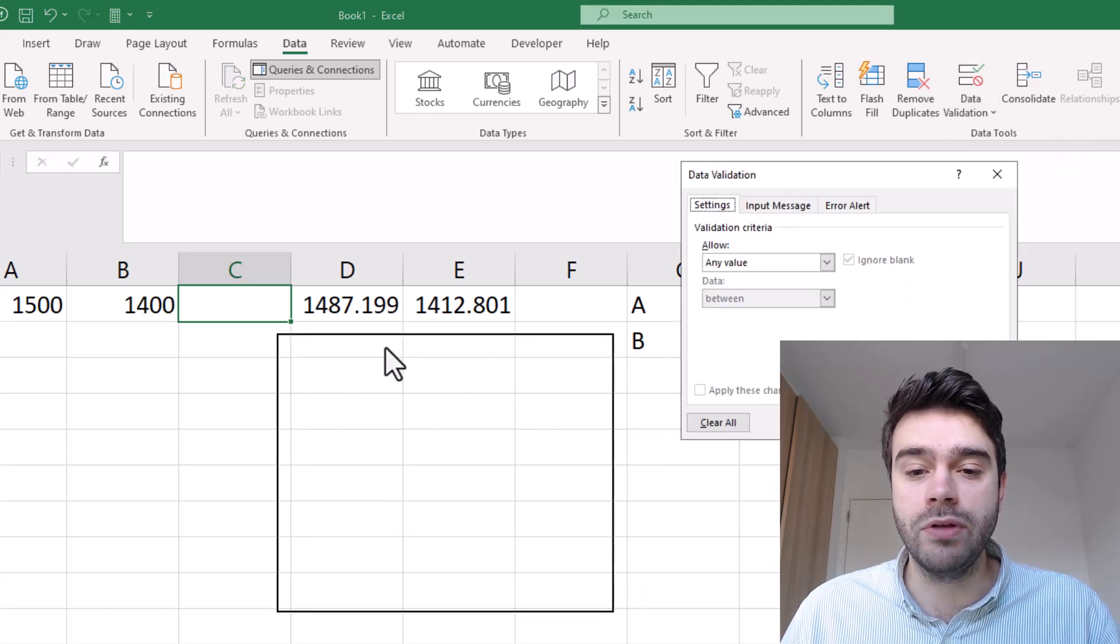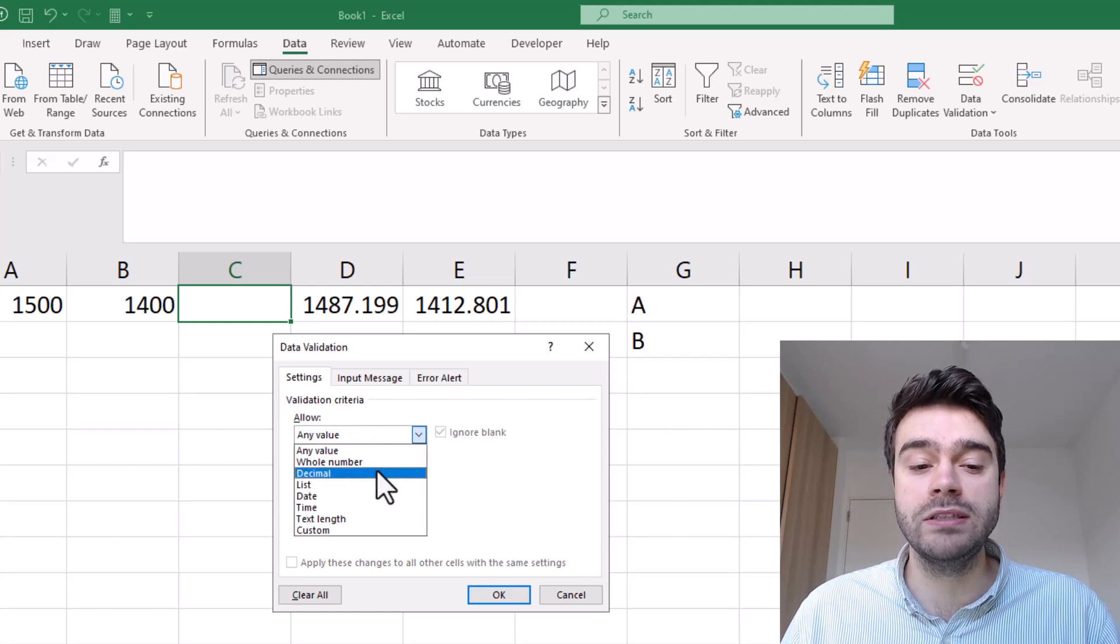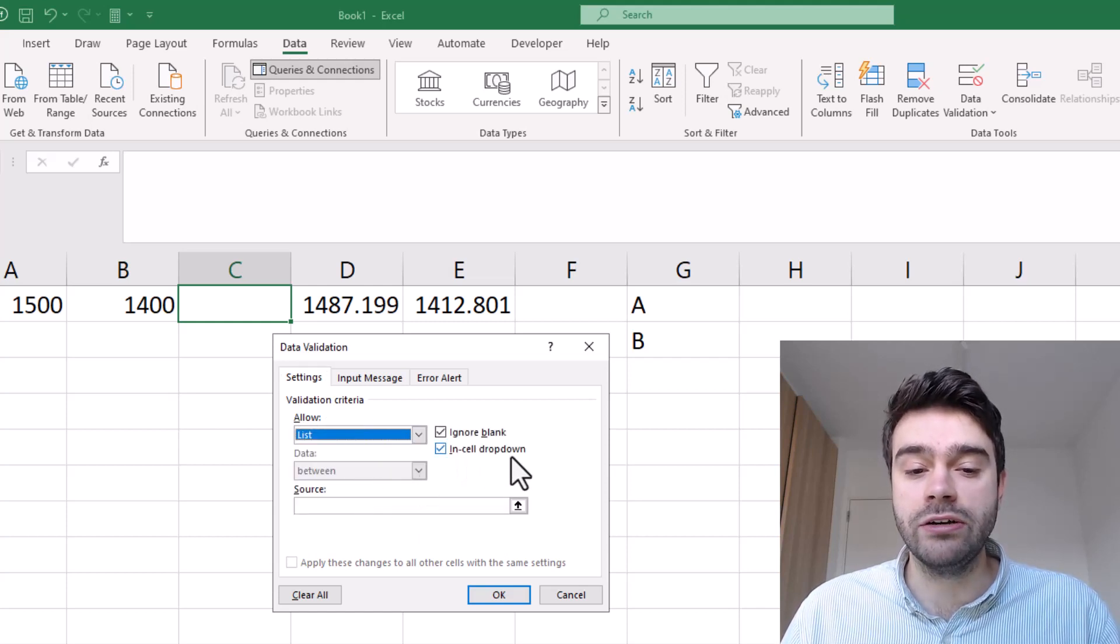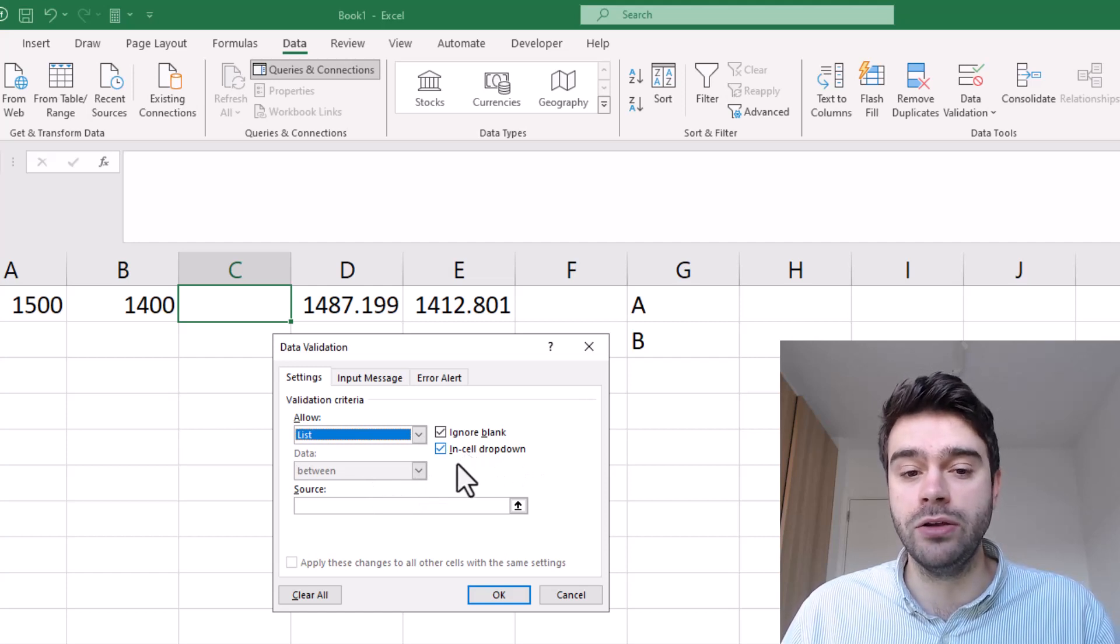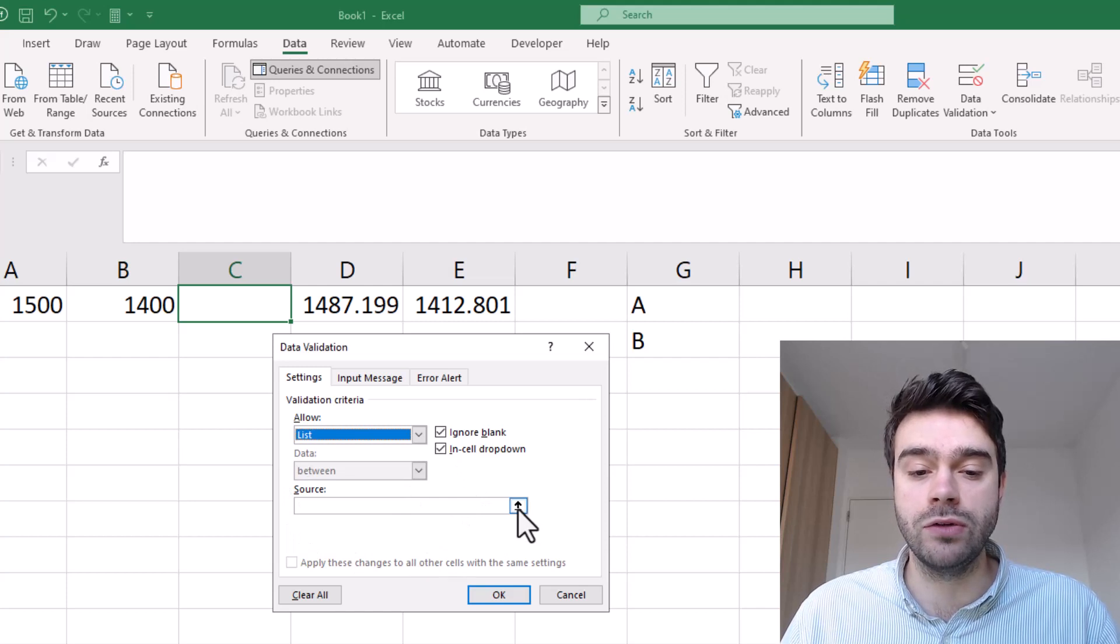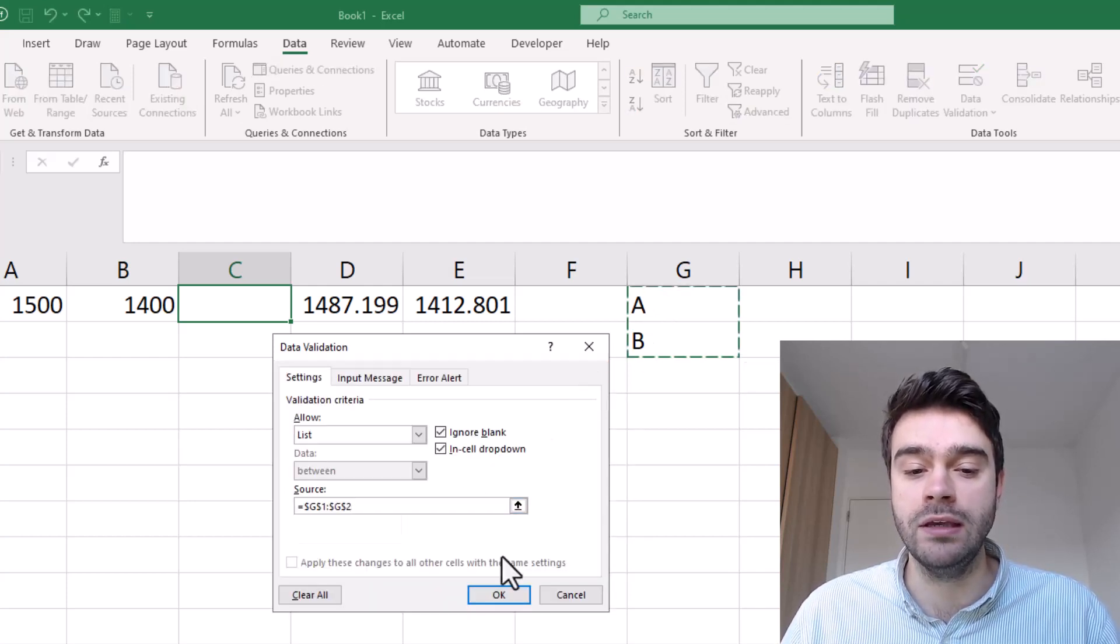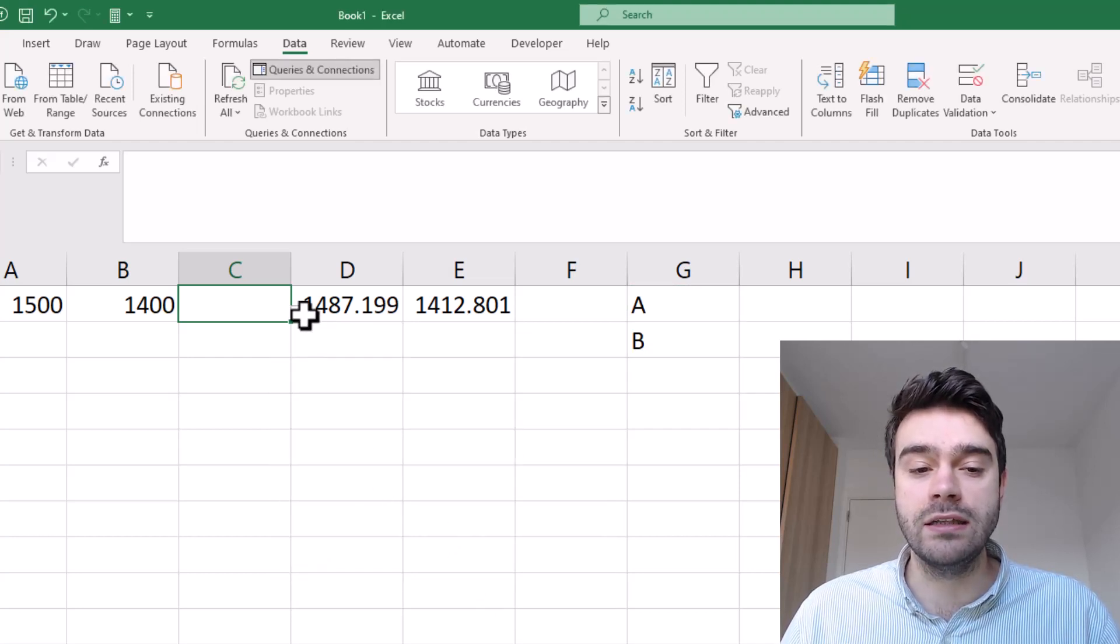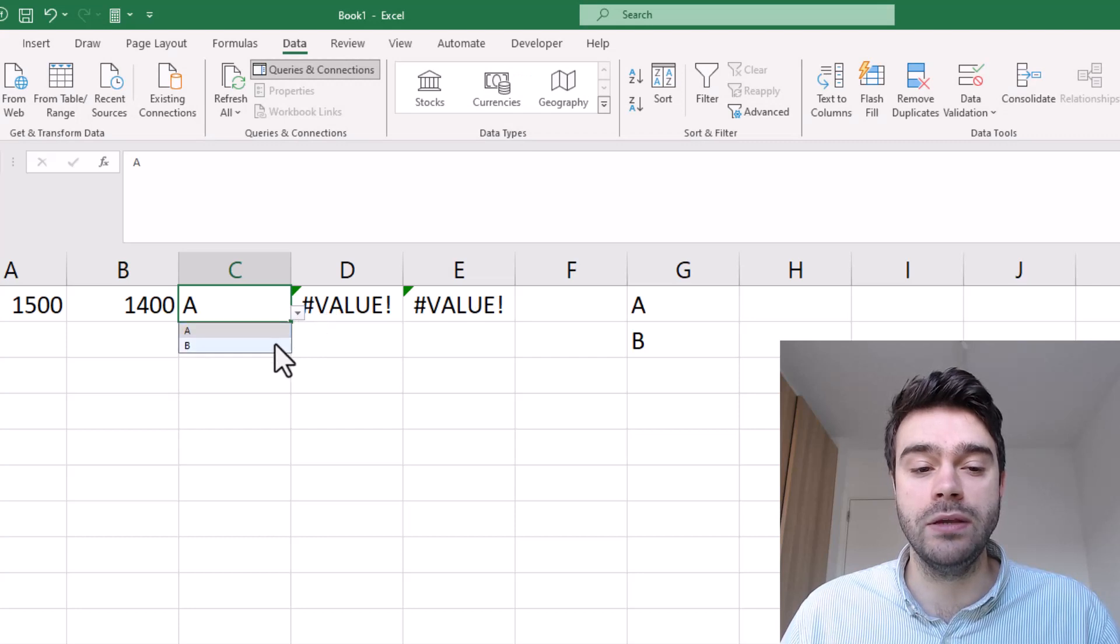In the ribbon we go to data and then to the right we go to data validation, data validation. Here we will be selecting allow - right now it says any value but we will be saying a list. We make sure to check here in cell drop down, which will give us a drop down menu from which we can select all the options. Now we provide the source of this list, which are the two names of the players being A and B, and I click OK. Notice the cell now has this drop down icon next to it and we can select A or B.